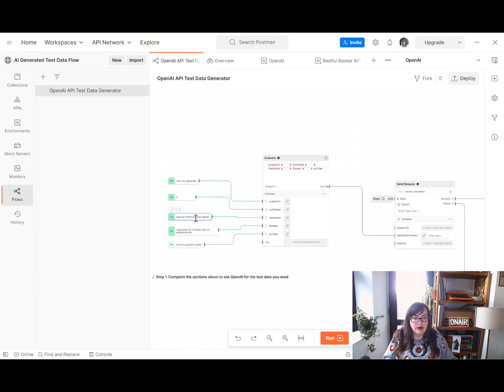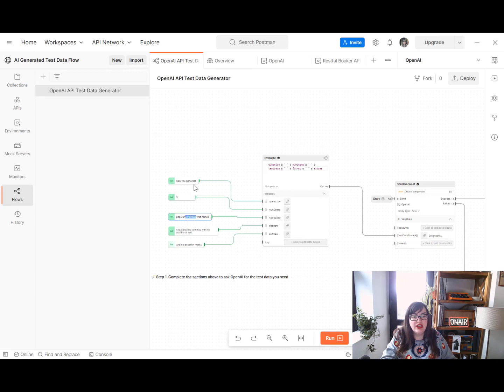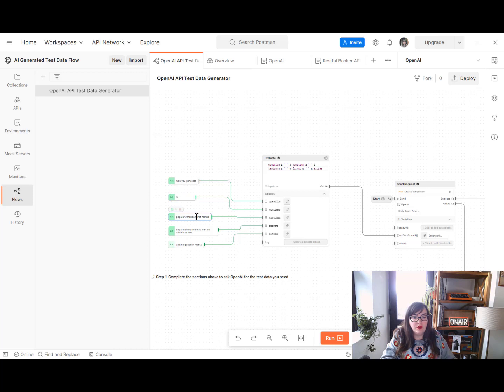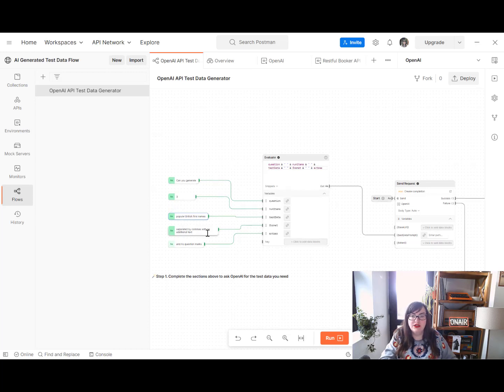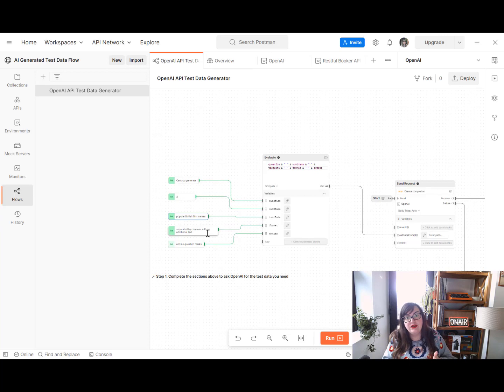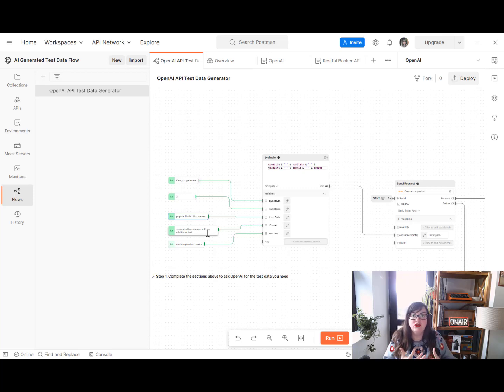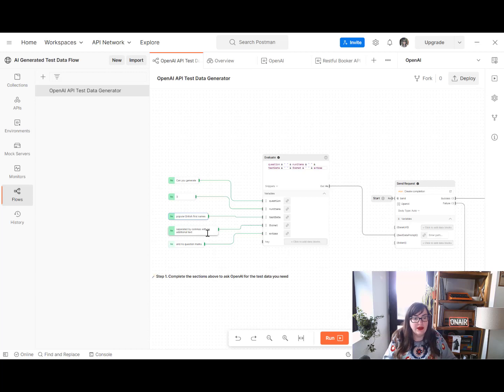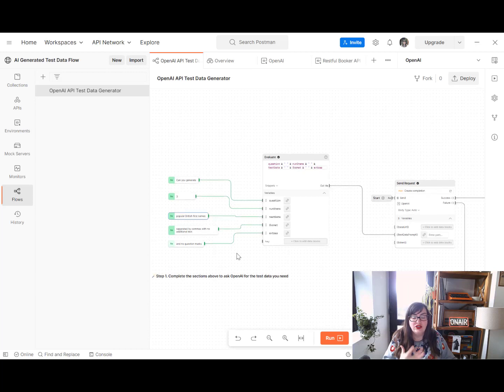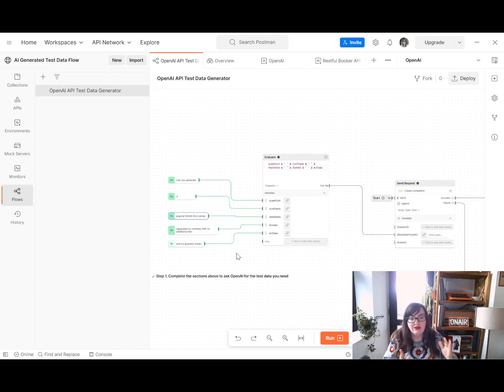And we're going to look at popular, we want to generate, we need a value to generate. We're going to generate three. And we're going to go for popular British first names. And then we're going to make sure, so this is a process of trial and error, looking at the information that came back from my request and trying to tease out how to ask it in a way that would bring it back in such a way that I could then squish that and do more things with that. So I've asked that to be separated by commas with no additional text and also no question marks because it started to add random question marks into the mix.